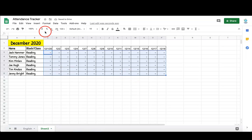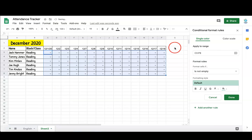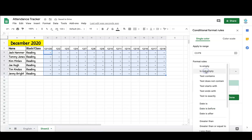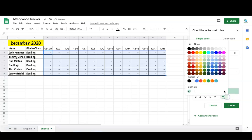Now it's time to create your conditional formatting. With all the cells still selected, go to Format, Conditional Formatting, and choose the formula where the text is exactly. In this case, I'm putting A for absent, and you choose what color you want that cell to light up once you enter that value.